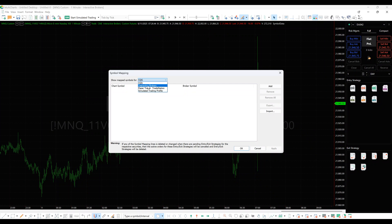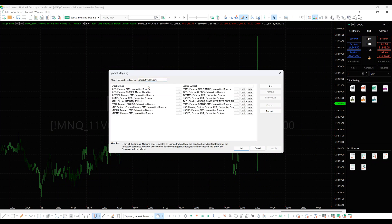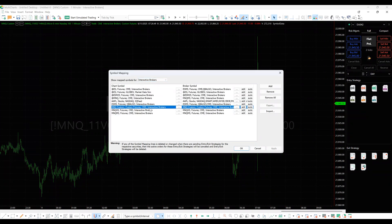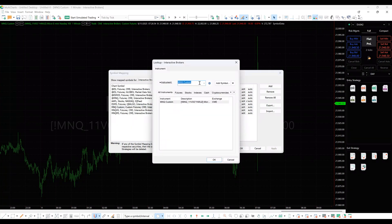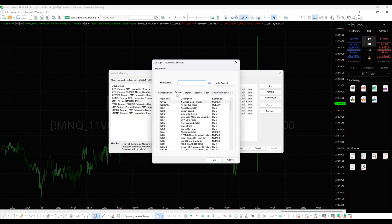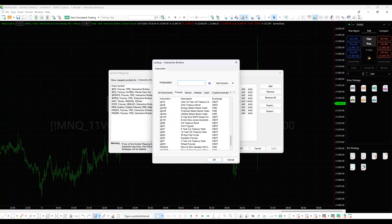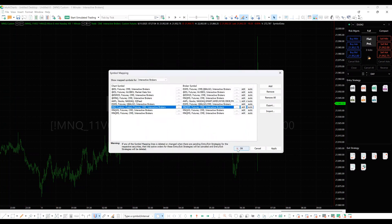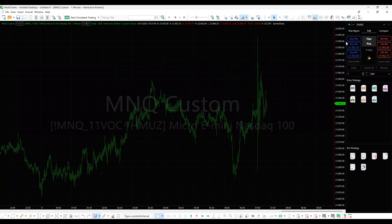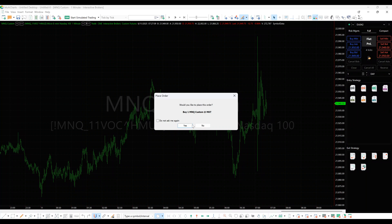Select your broker from the drop-down menu. Find the line with the custom futures symbol in the left column. In the right column, click the look-up button. Select the required individual contract. In case it is not present, please click the Add Symbol button. When the symbol is selected, click OK, then click OK again. When symbol mapping is set up, you can successfully place an order.